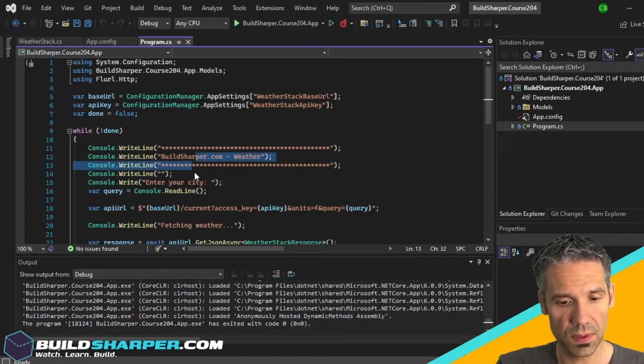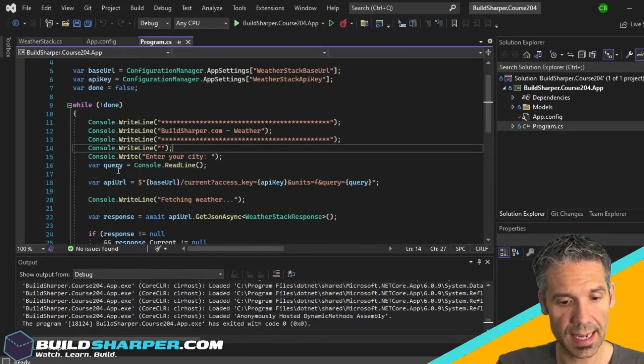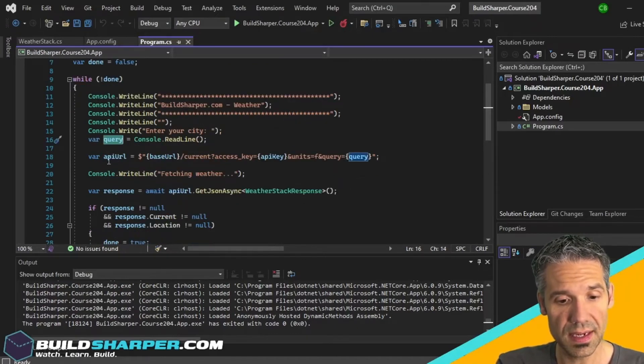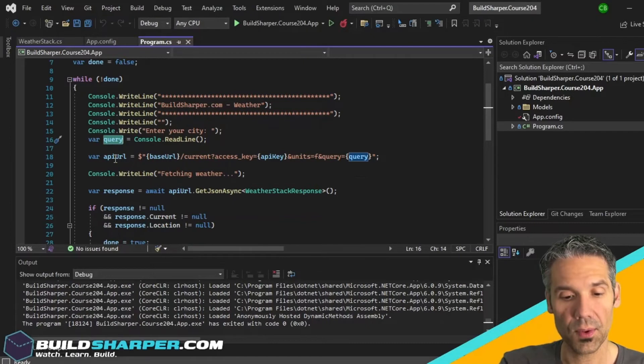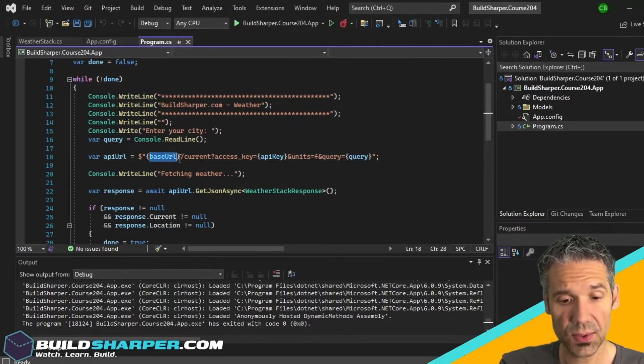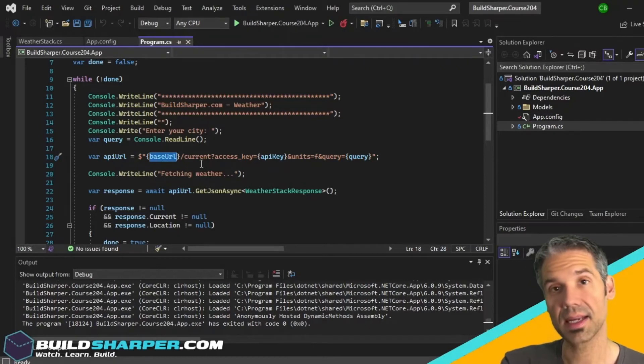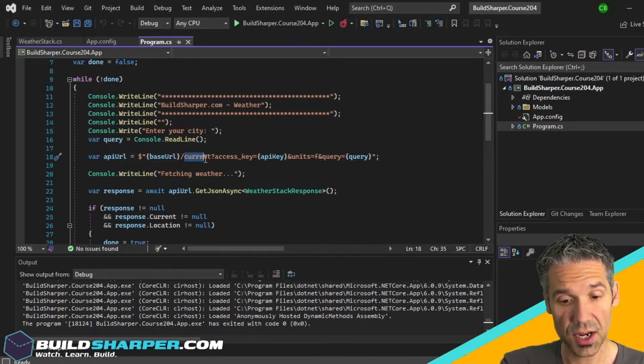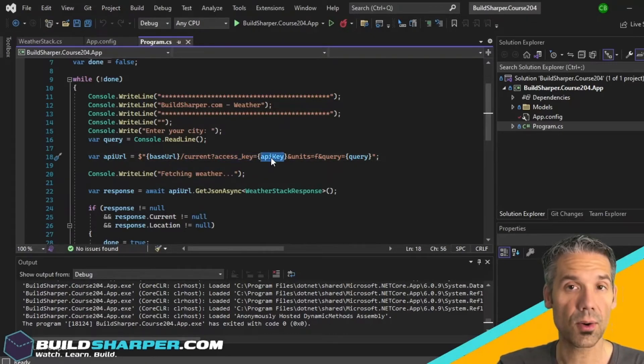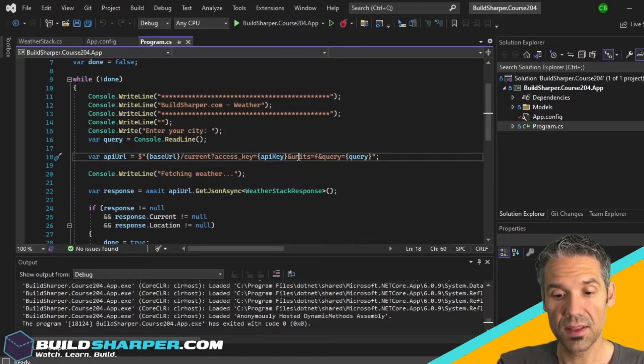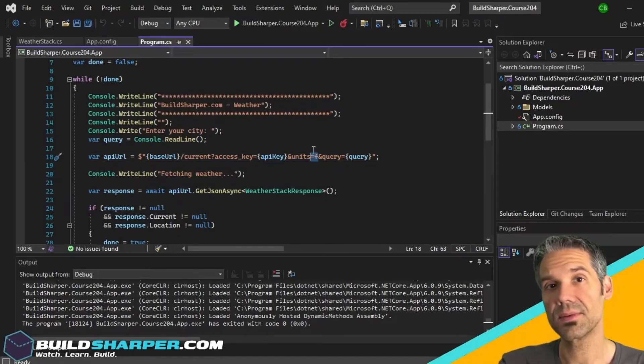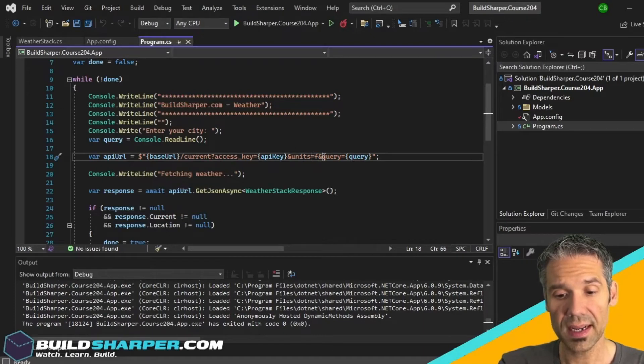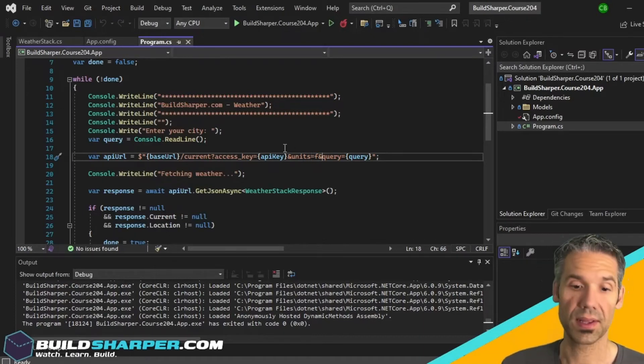Enter the city - we're going to capture that in a variable called query. Now I'm preparing my app URL. It's going to be the base URL which is coming out of the web config, that api.weatherstack.com/current, and then the access key, again that's coming from our web config. The units is F like we said so that it returns in Fahrenheit, and then the query is whatever they type in, whether it's Dallas or New York like our example.